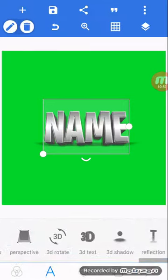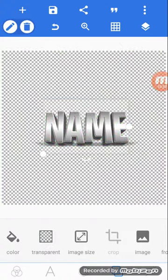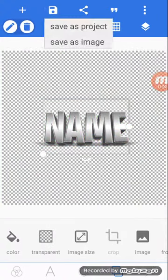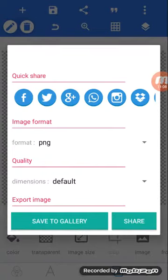After you're done with your name, click transparent, you're good to go. Then click up here and click Save as Image, then Save to Gallery.